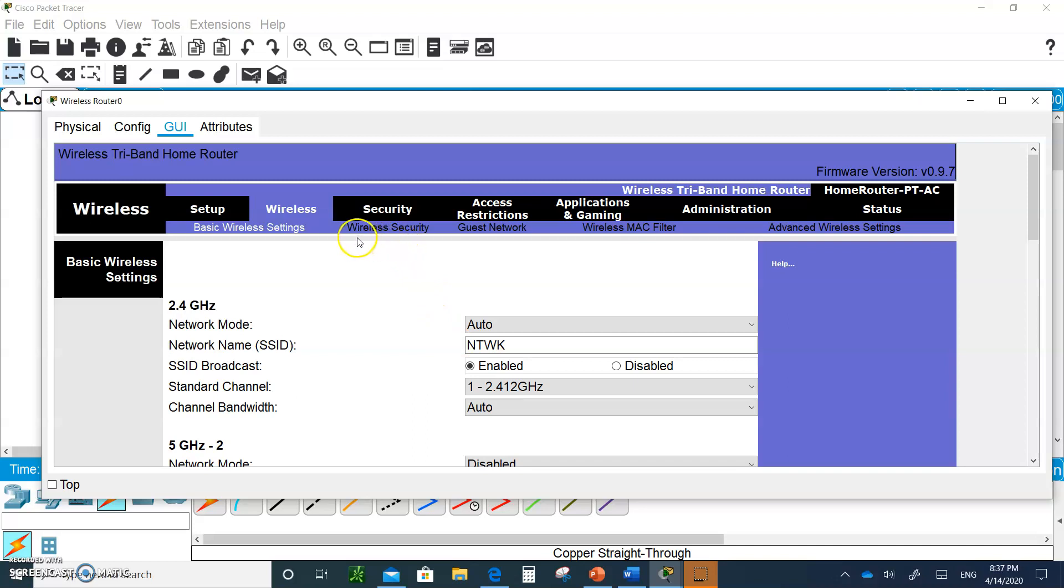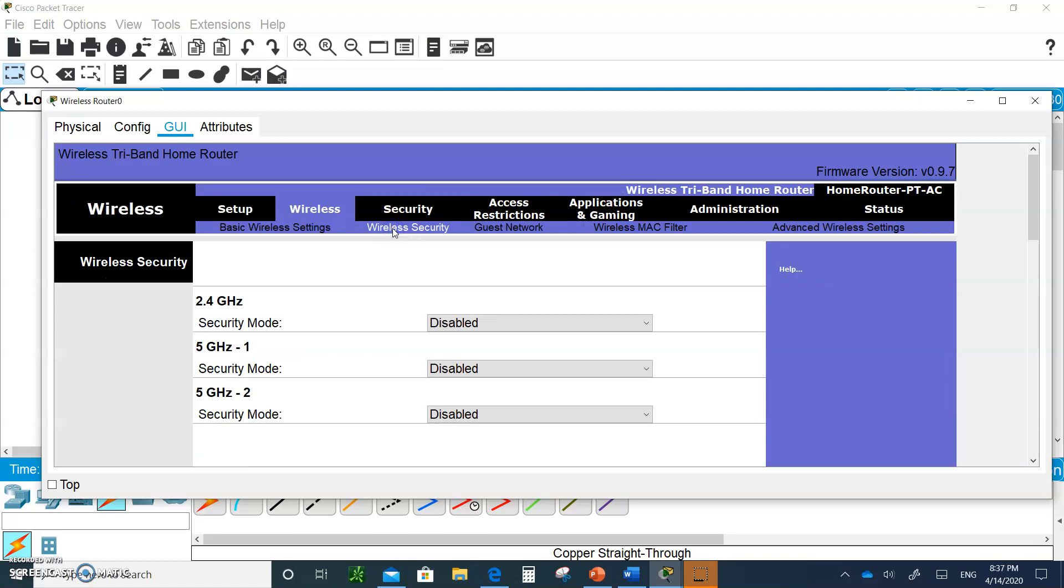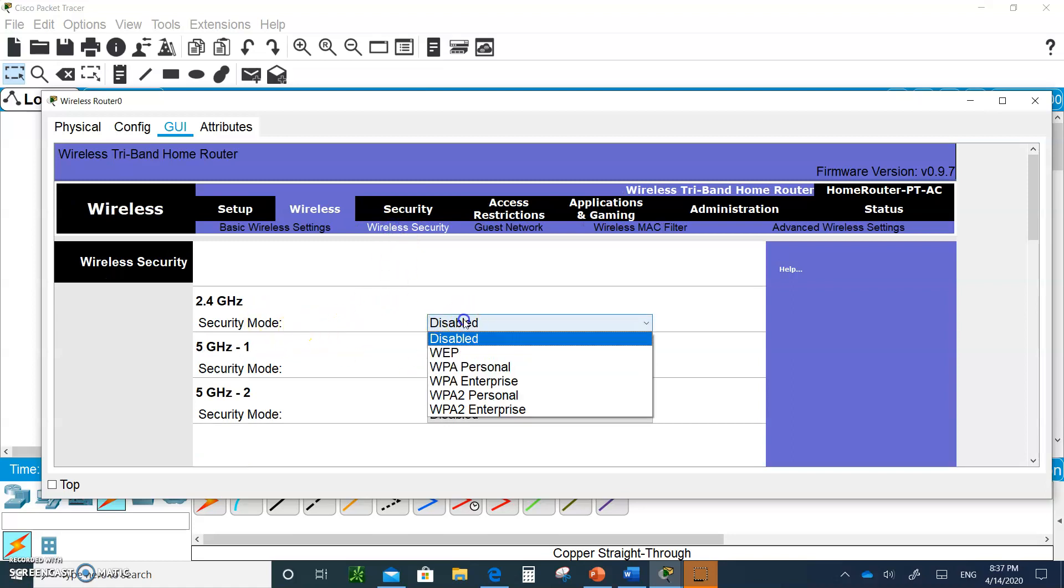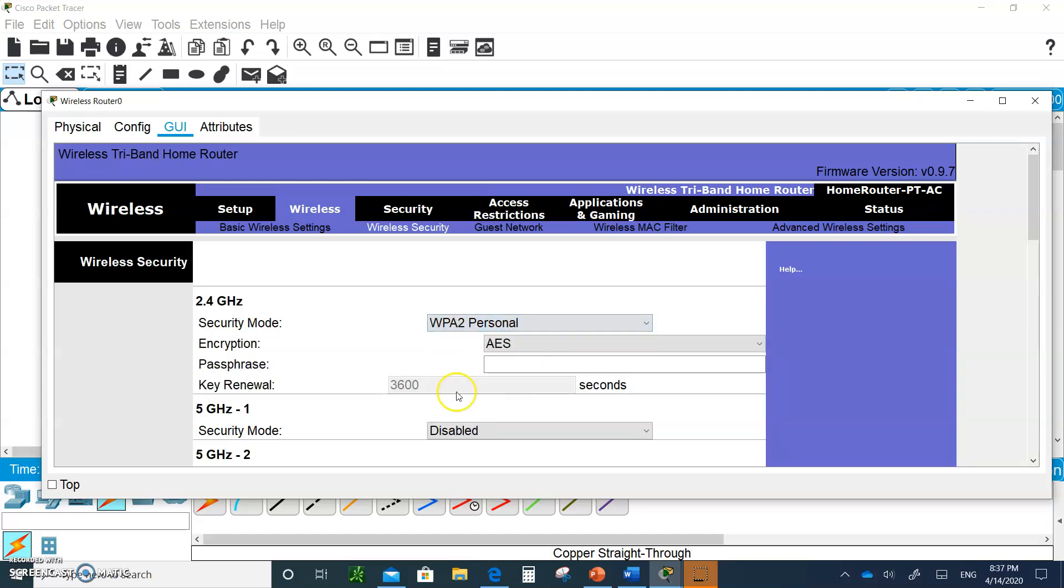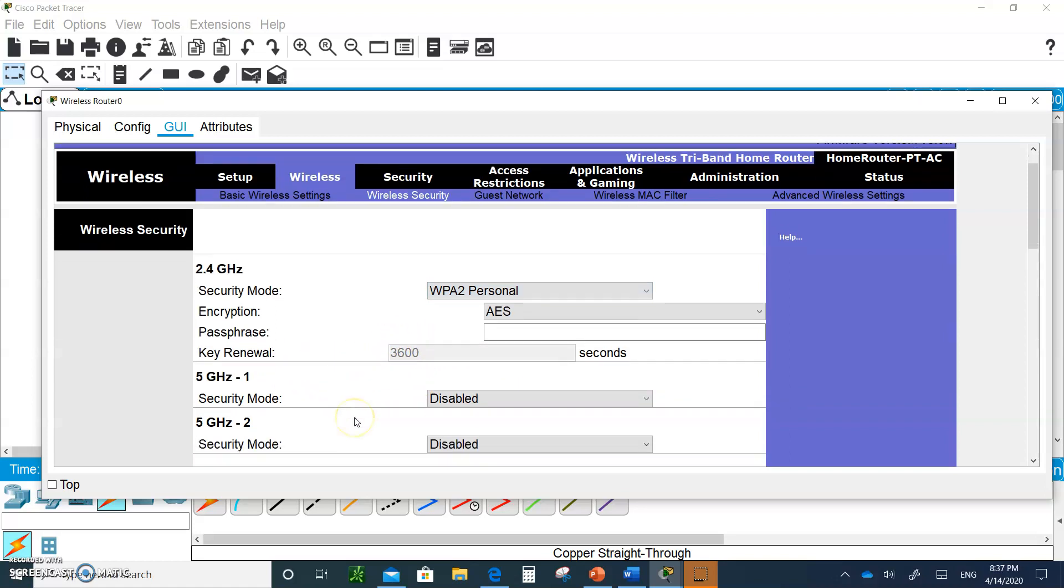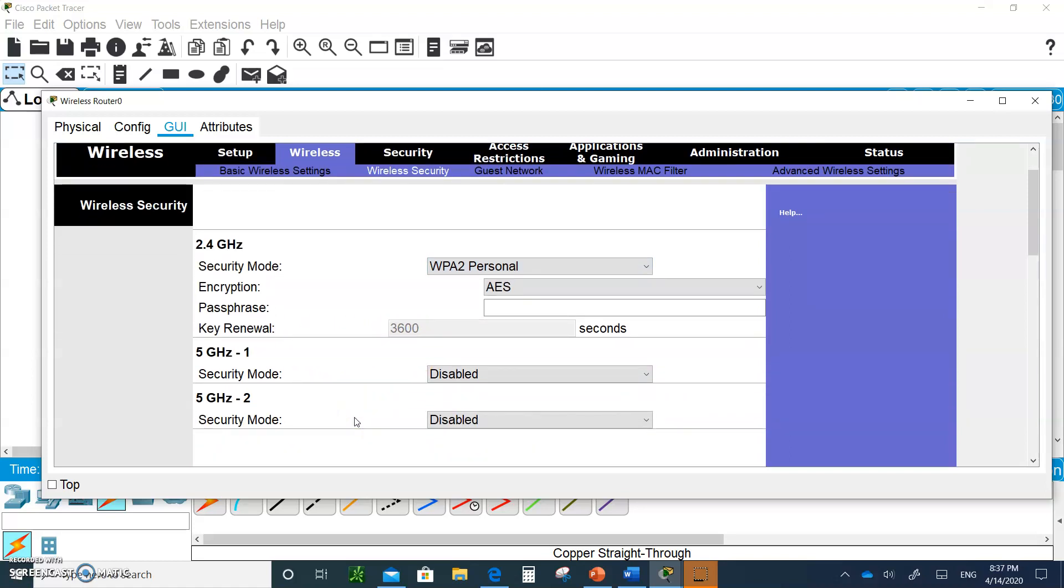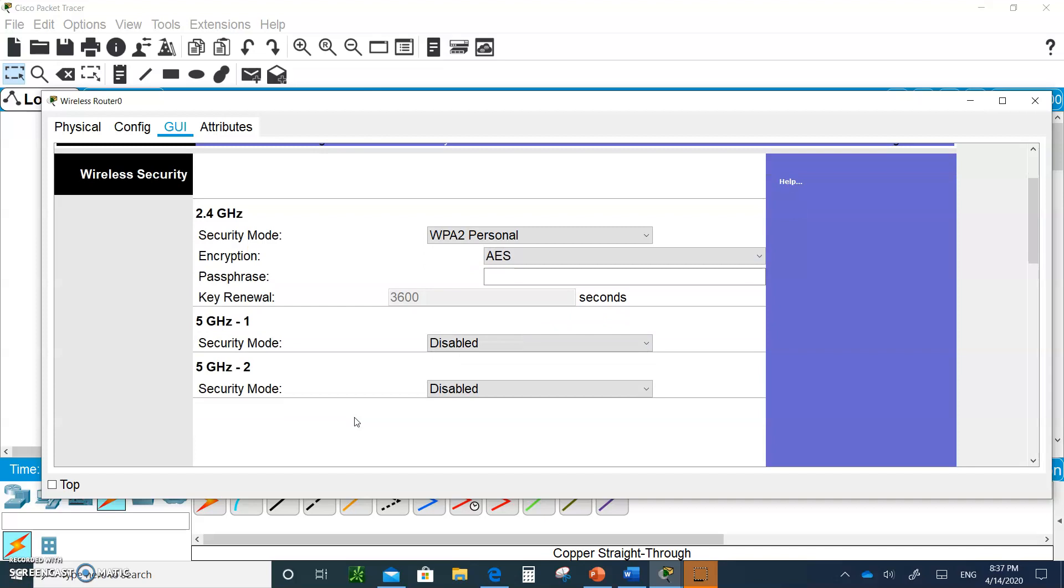Then we move to security, wireless security. So if you click on security, and let's enable the security mode. Let's enable WPA2 personal. It's going to ask us. It's going to renew every 3,600 seconds.